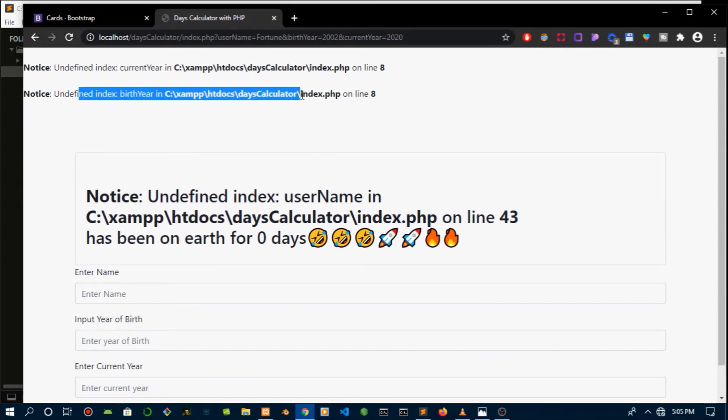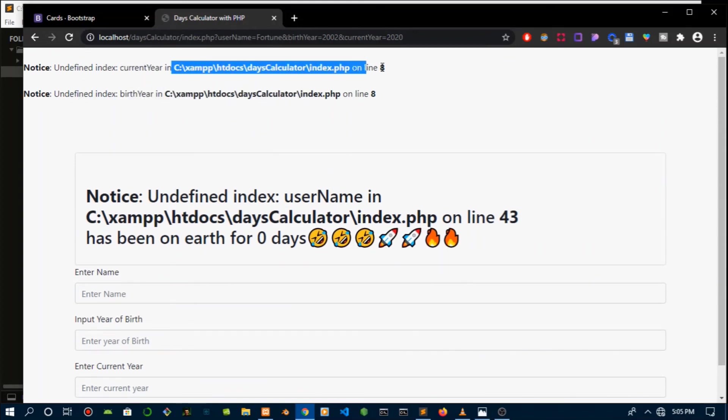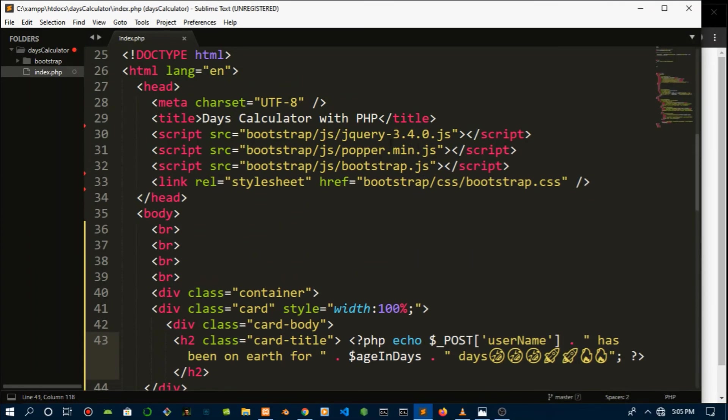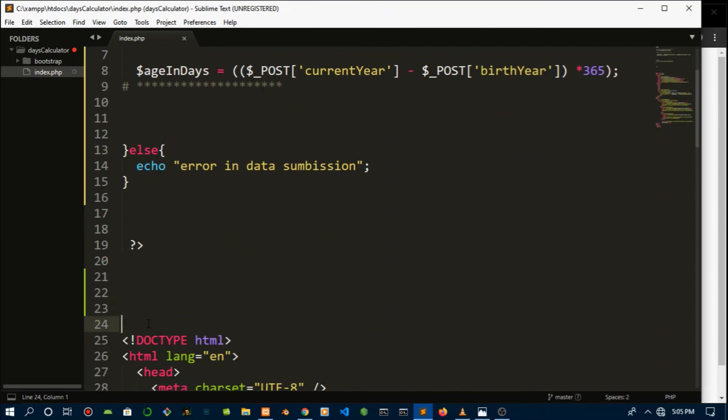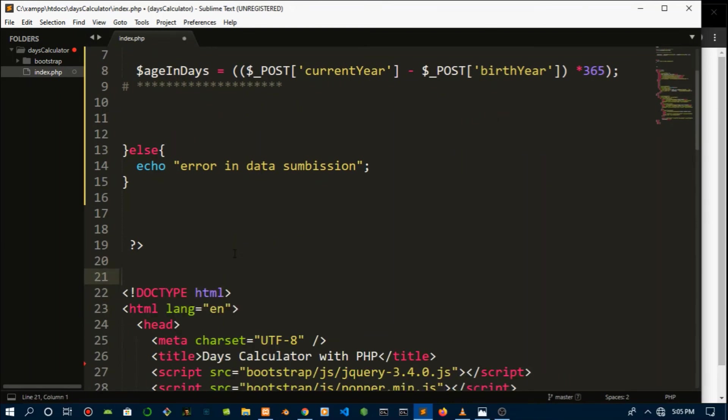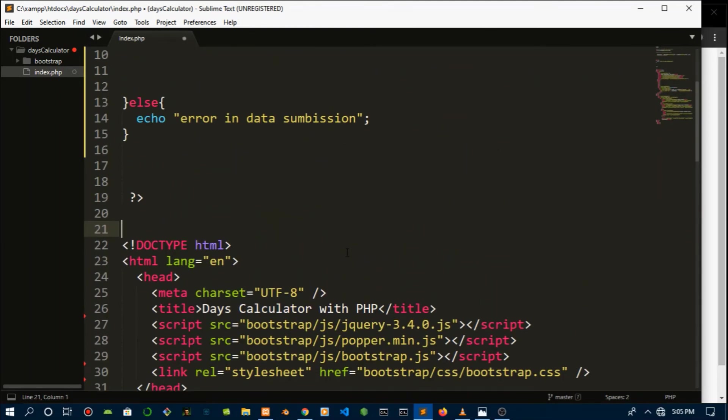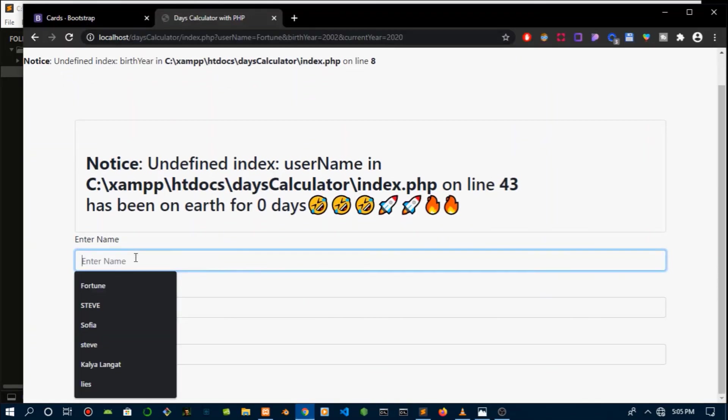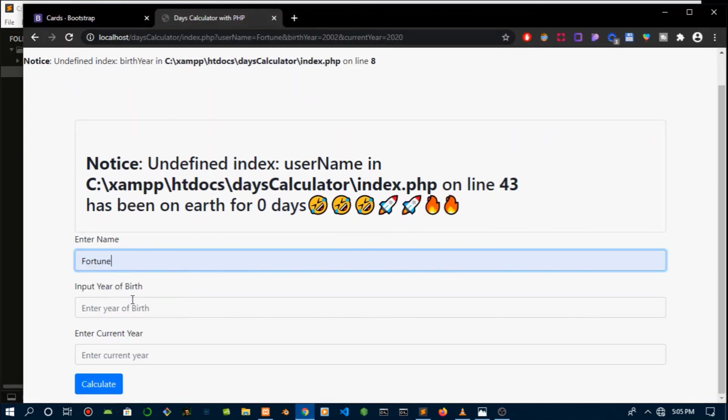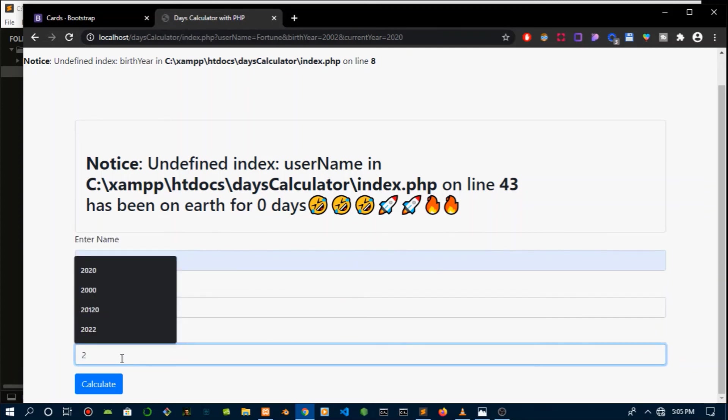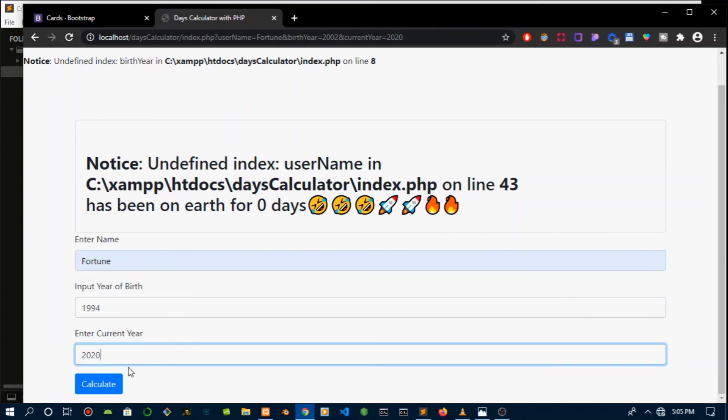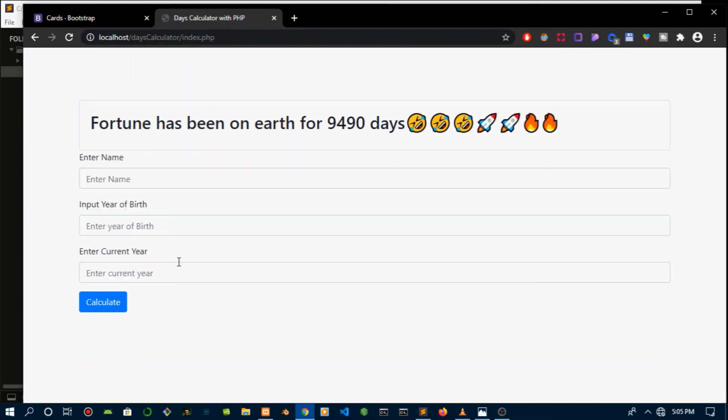Let's just correct a typo. There's a typo. Not really the submission. Yes, I said I won't change it, but for the sake of this tutorial let's change it. Submission. Okay, then maybe write the C better. Fortune, that's my name, 1994. I'm not that old either. Just for tutorial purposes, you will never know how old I am. So that's it. Fortune has been on this earth for 9490 days.